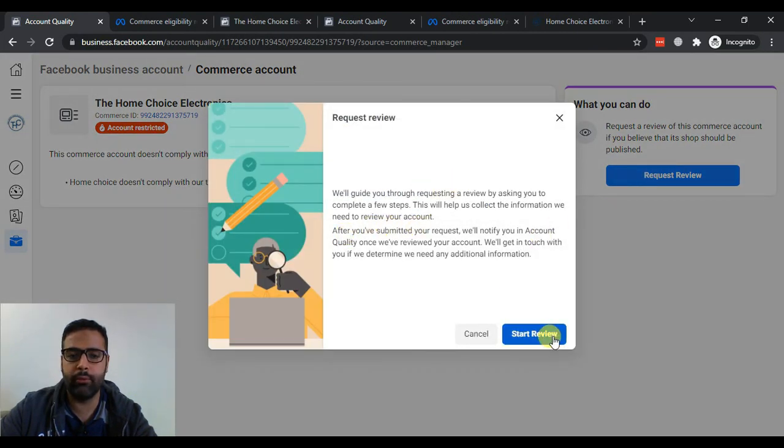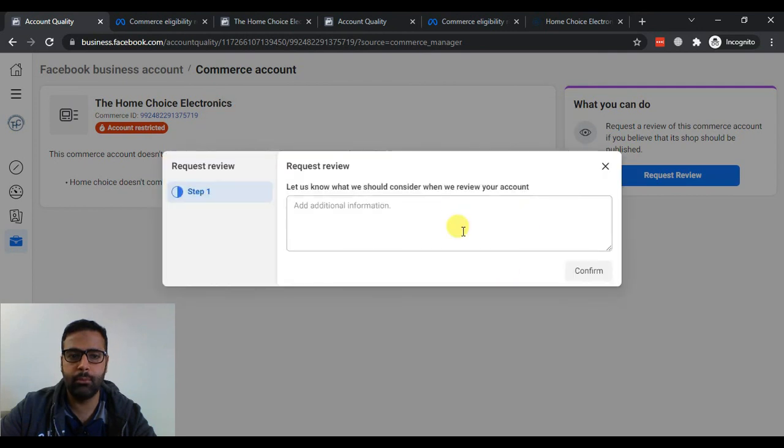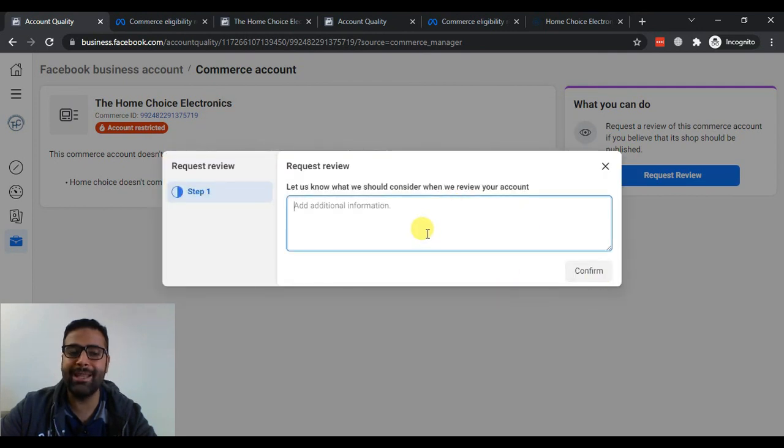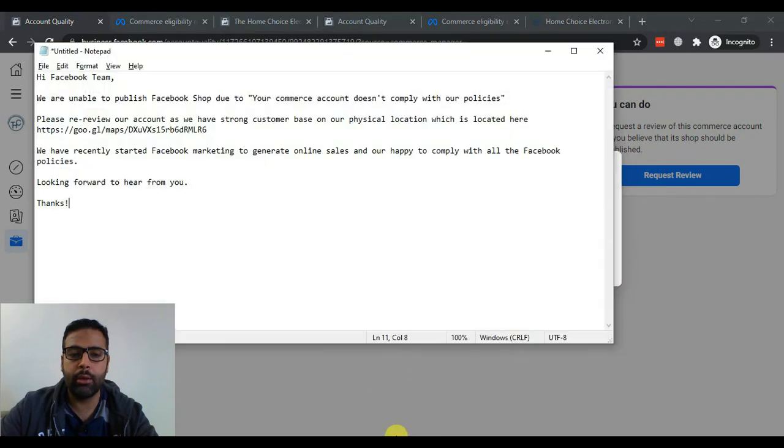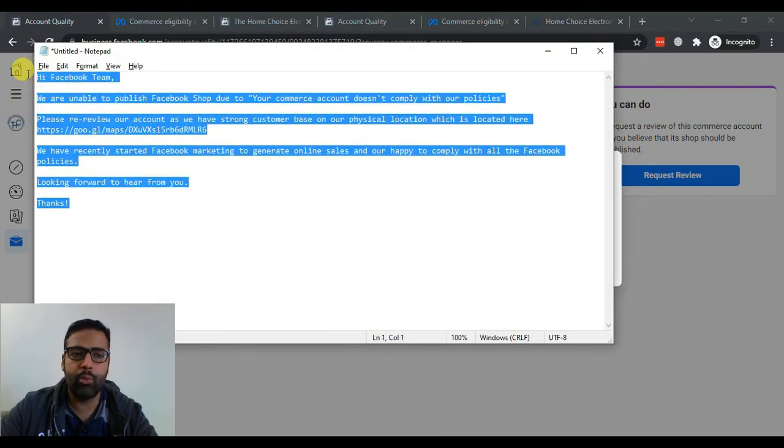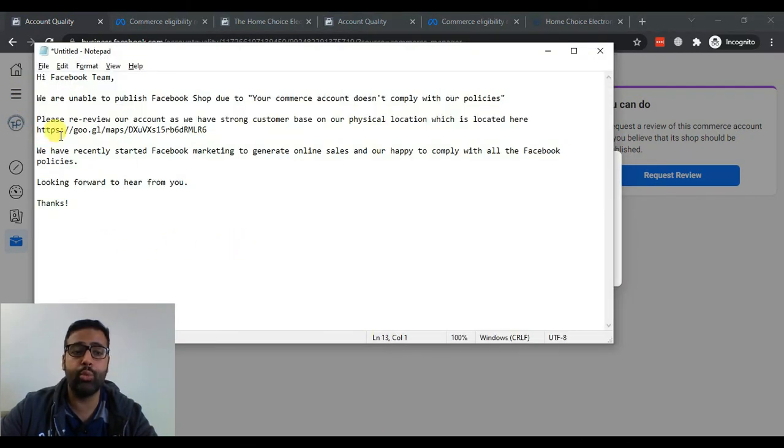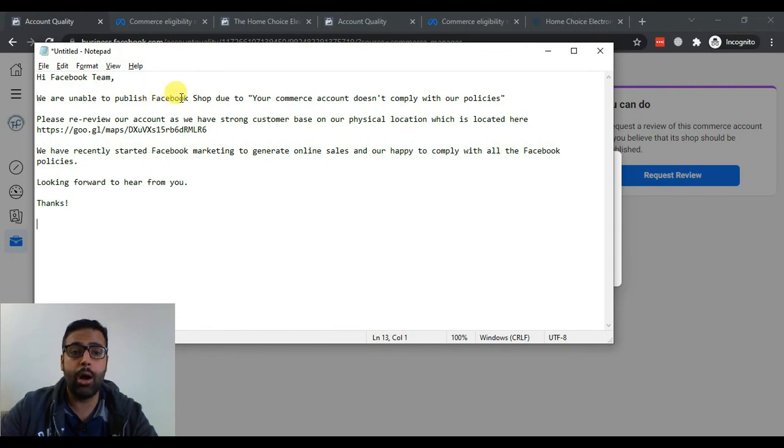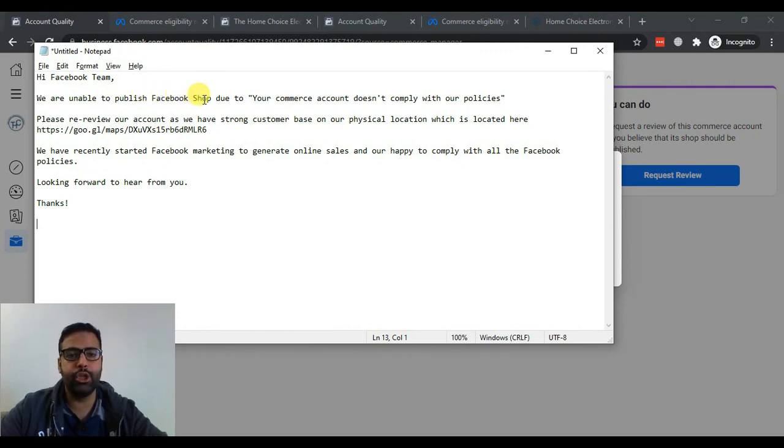Start Review. And there we can write an email about our situation. So that's the email which I have already created for them which says that we are unable to publish Facebook shop due to our due to this error.